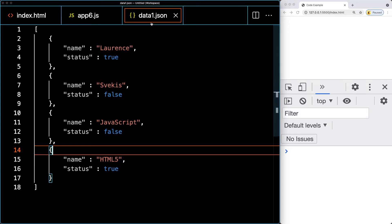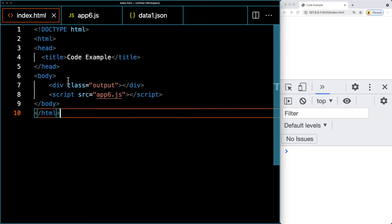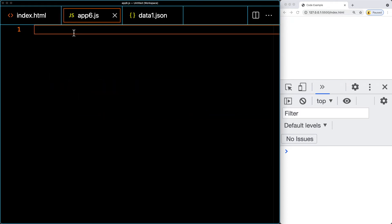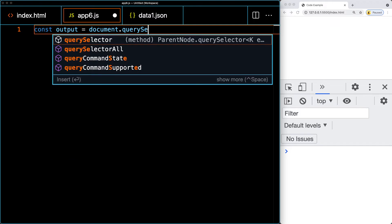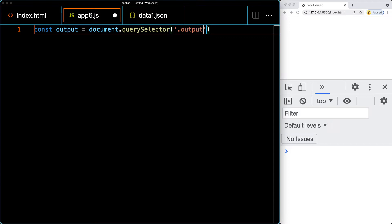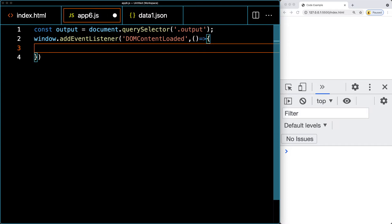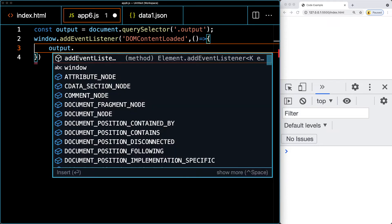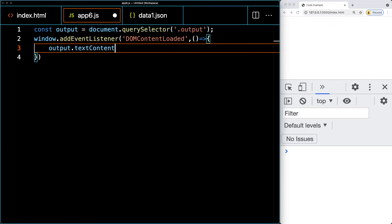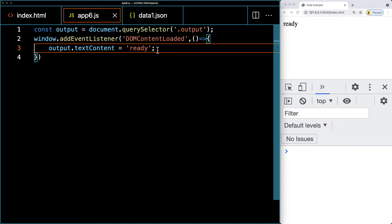So we have two true and two false items. Now let's set up and connect to our JavaScript. We'll create a variable called output and assign it to document.querySelector selecting the element with a class of output. Then I'm going to add an event listener for the DOMContentLoaded event, which fires when the DOM has fully loaded — and this is where we start our coding. For now, we'll just set the text content to 'ready' to confirm it's working.